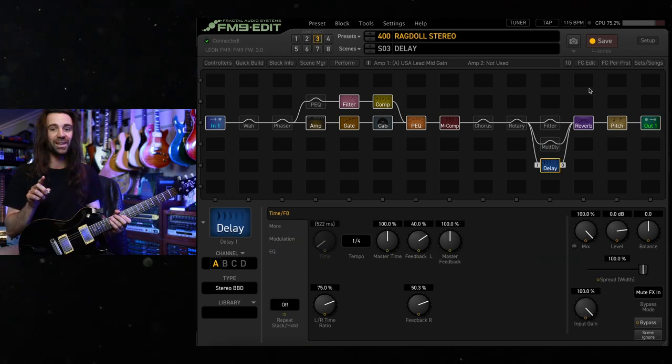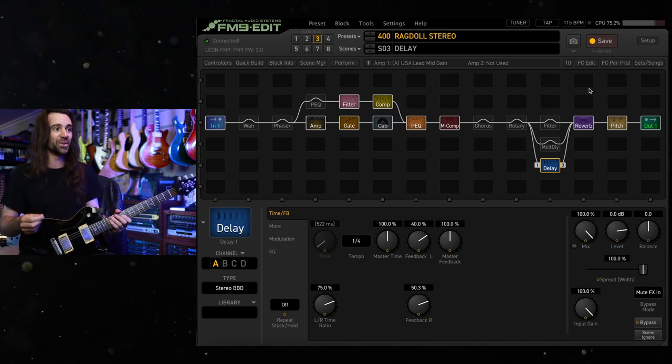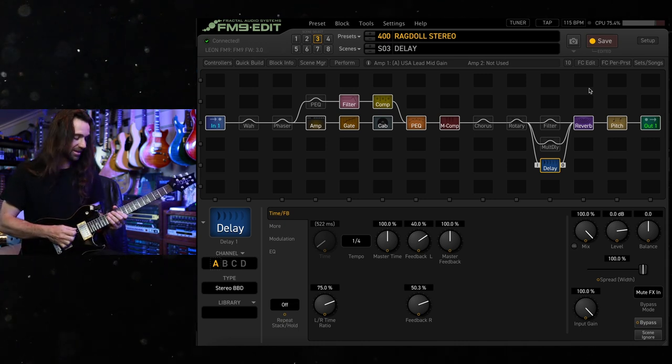Scene 3 is basically the same as my first scene, but it's got the stereo BVD as a rhythmic delay.